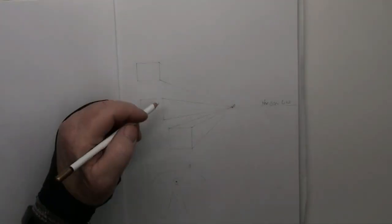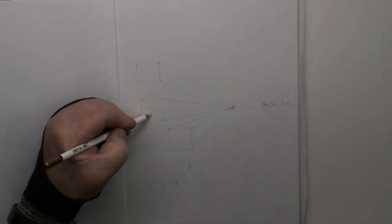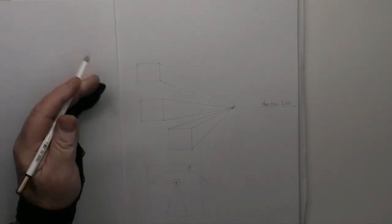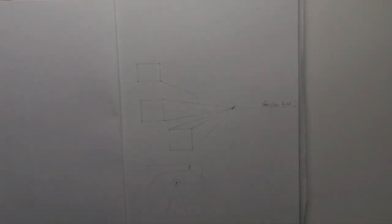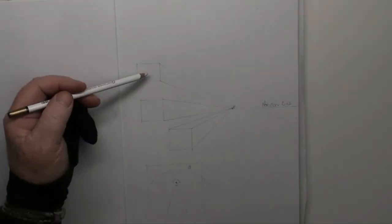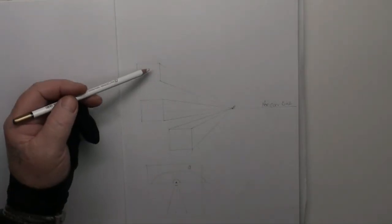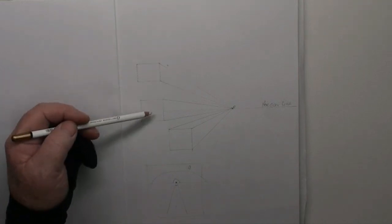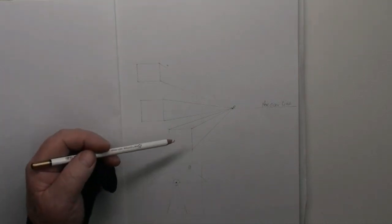Alright, so what you've got, I'll just rub that out, just so it's not confusing, is you've got a box above the horizon, on the horizon, and below it.